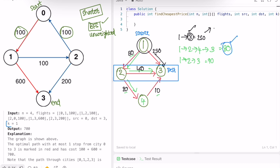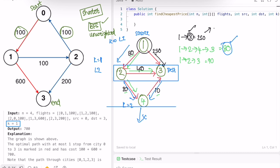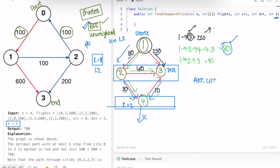However, since we have the additional constraint of at most k stops, we can apply BFS on this weighted graph. We track levels: at level 1 the stop count is 0, at level 2 it becomes 1, and so on. The k constraint limits how deep we expand, so we can safely use BFS here. Let's take another example to see how we build the adjacency list and apply BFS.